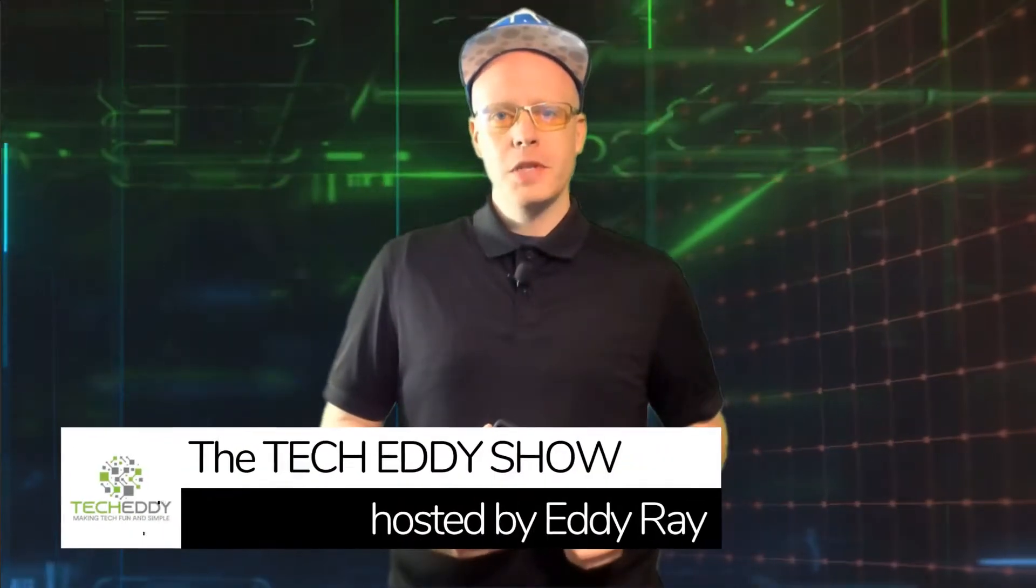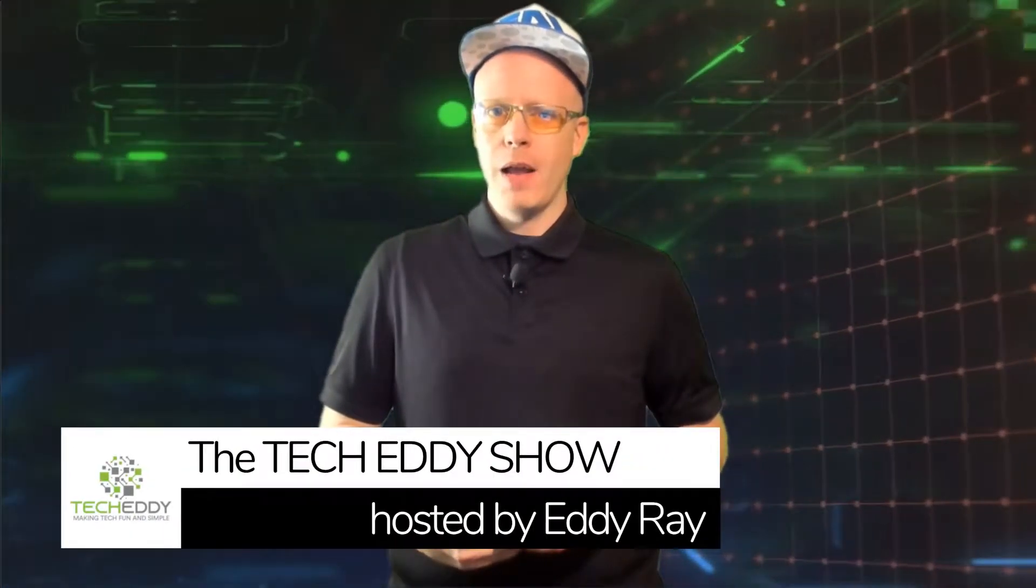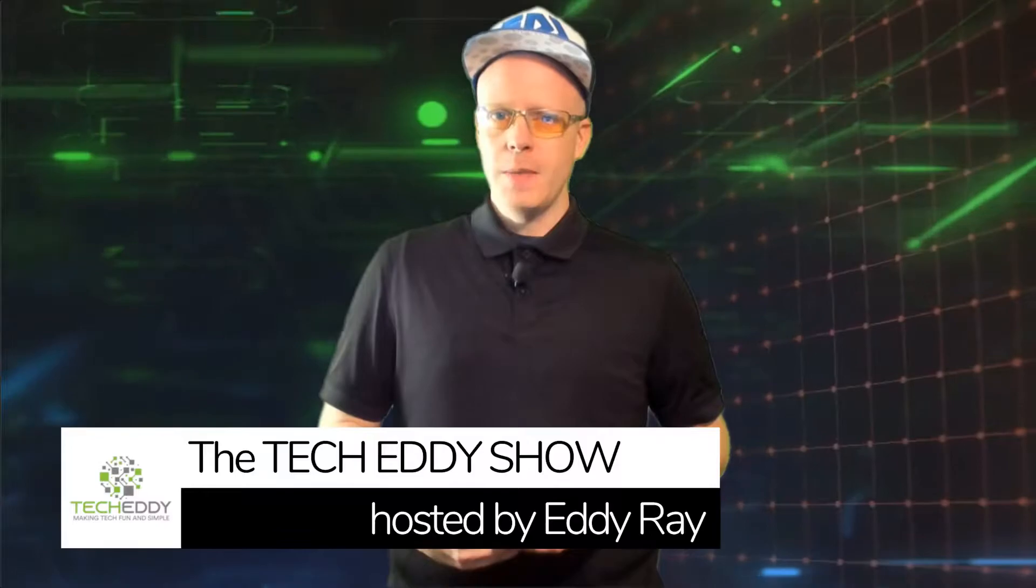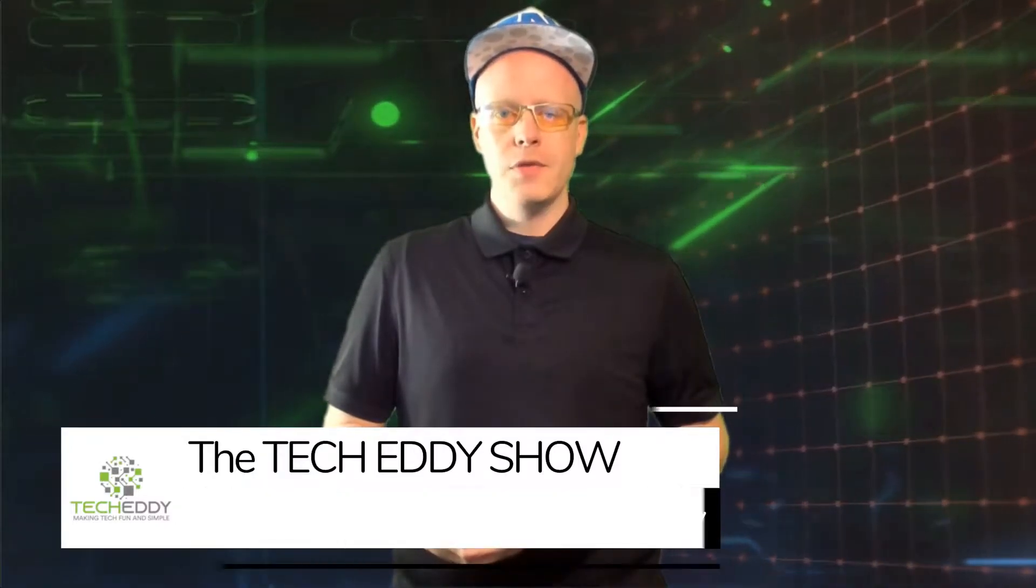Hello everyone, welcome to the TechEddy Show. I'm your host Eddie Ray, where we do tips, tricks and tutorial videos for live streamers, gamers and content creators. In today's episode, I'm going to show you a really cool app that will keep track of your smartphone's temperature and also prolong the life of your battery. Stay tuned.